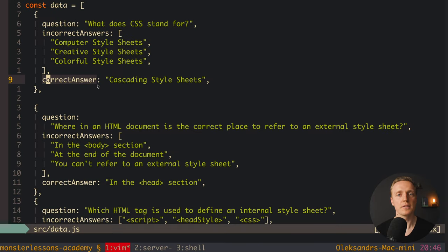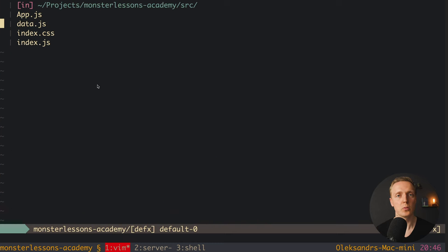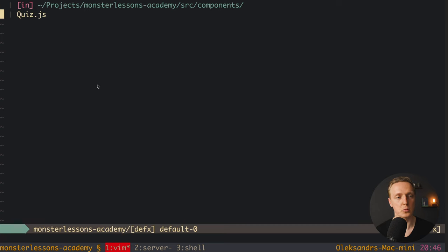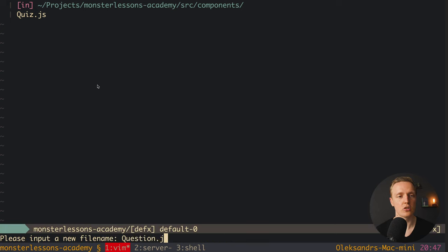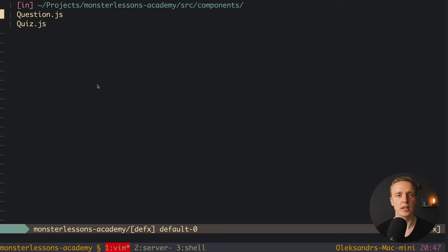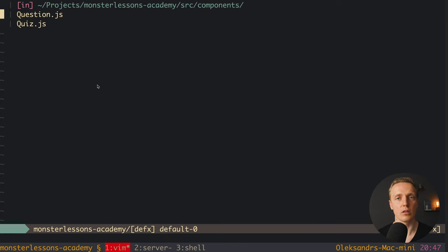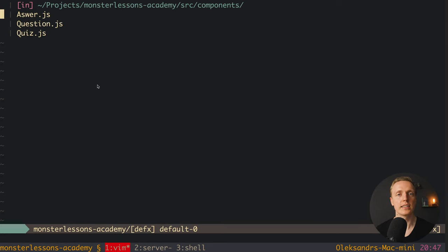Now the most important step is planning. Let's think about what components we need. First of all we need some wrapper for the whole quiz. I want to put all our components inside an additional folder — at least then we can understand the file structure better. Inside components, I want to create Quiz first, then Question — where we render the text and answers, and finally Answer — because we don't want to render all answers inside the question component; we want to separate logic between different components.